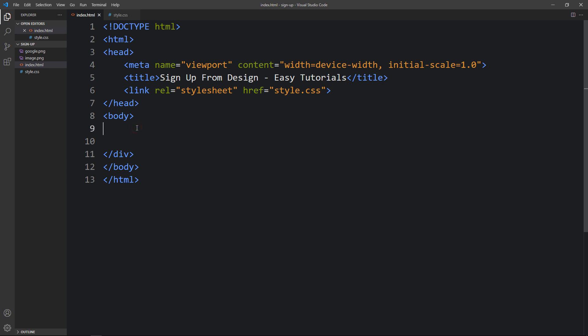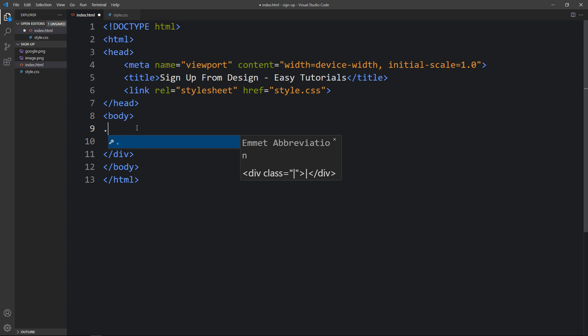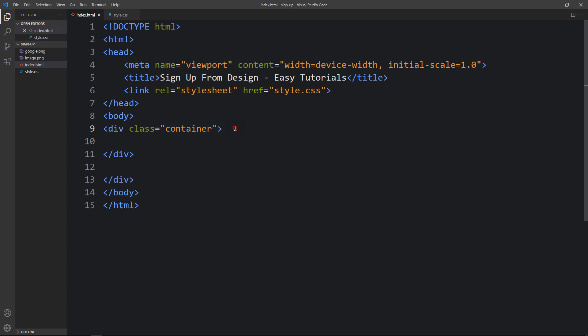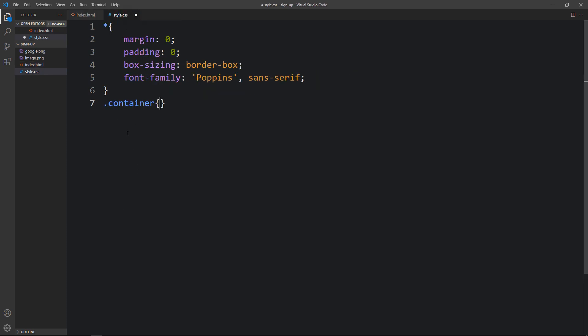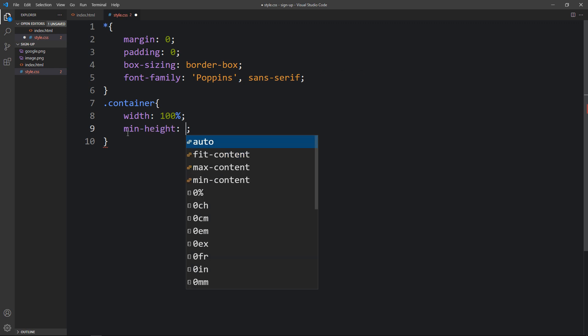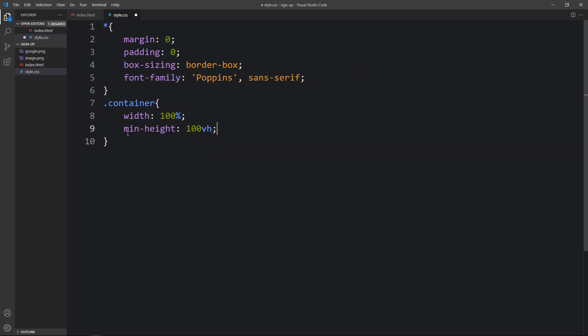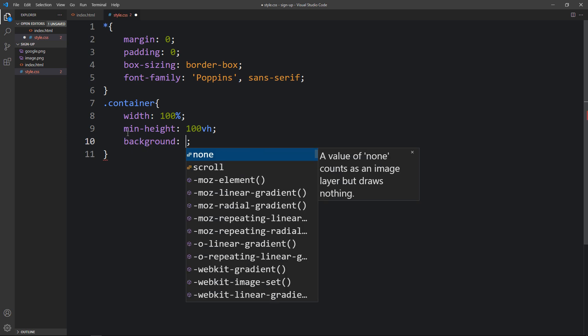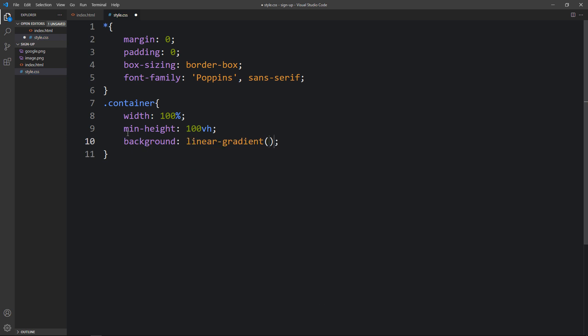Let's add a div in the body tag and give it the class name 'container'. For this container we will add CSS — write this class name in the CSS file and add width and height, then min-height. Then we will add a background with a gradient color, using linear-gradient at 45 degrees, with the first color being transparent.